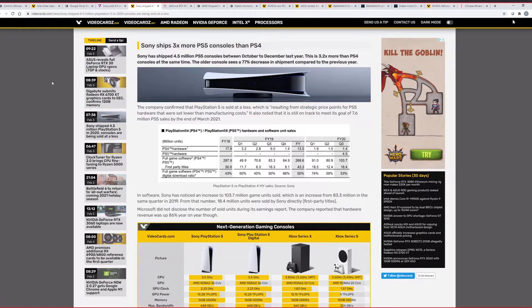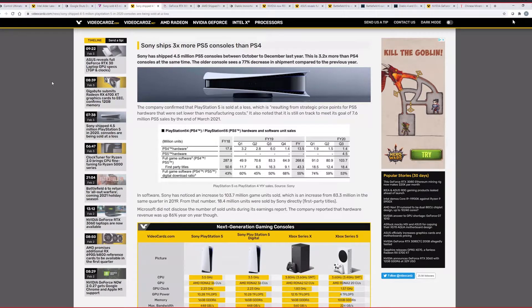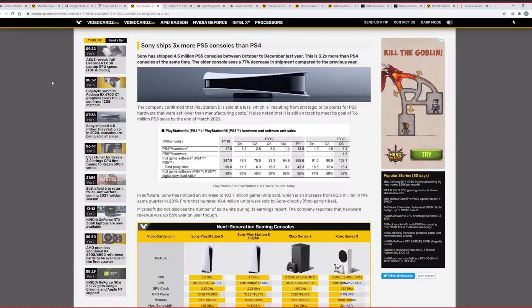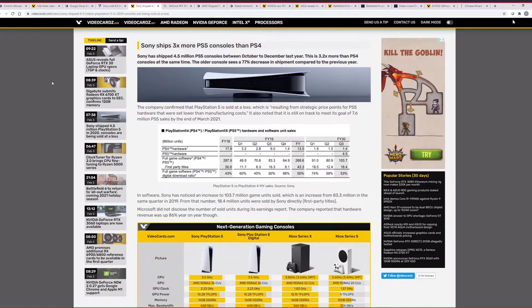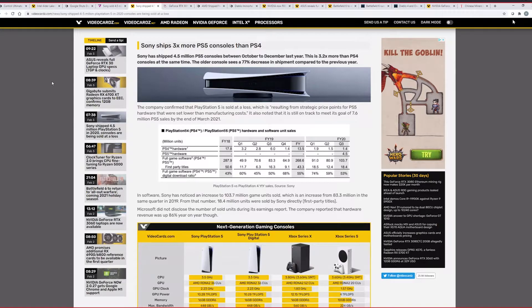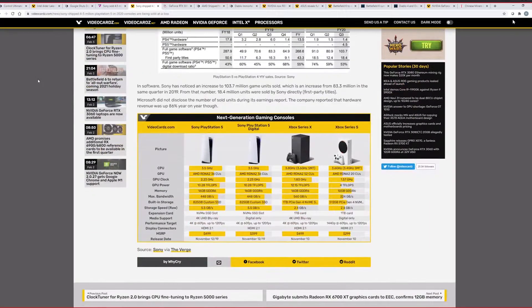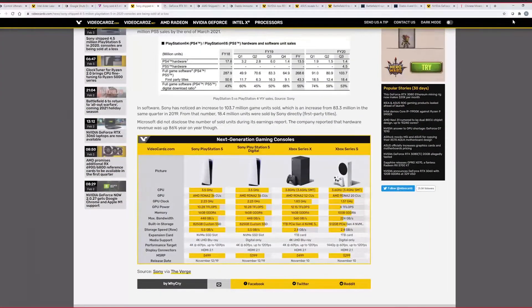Yeah, that's quite sad. So, the company confirmed that PlayStation 5 is sold at a loss, which is resulting from a strategic price point for PS5 hardware that were set lower than manufacturing costs. It's also on target to meet its goal of 7.6 million PS5 sales by end of March 2021. I agree. I think the PS5 will outsell Lifetime and the PS4. And the PS4 has sold over 100 million units. I think it was the second or third, maybe the second best-selling PlayStation console behind the PlayStation 2. I think this will beat the PS4 in sales. The demand is there, especially this year.